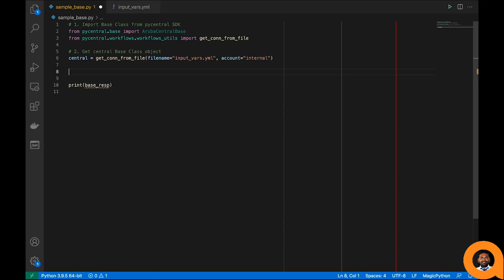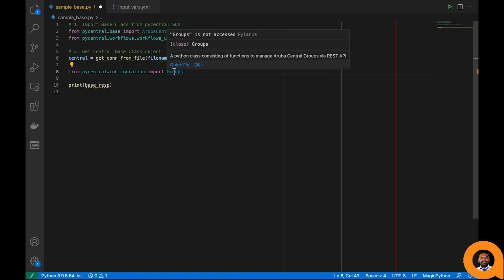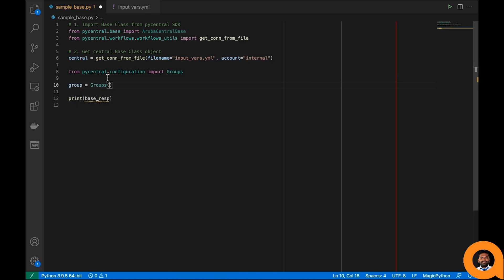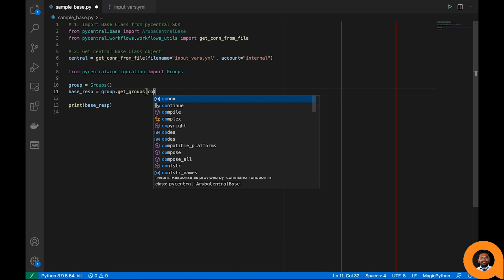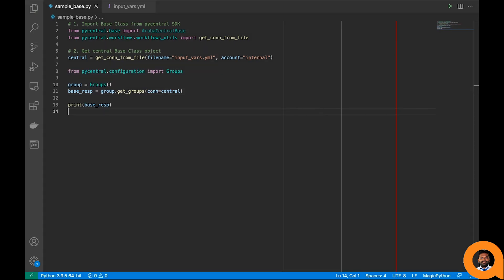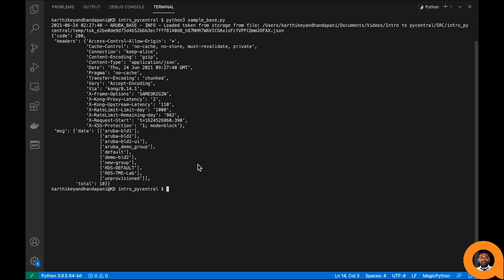Let's get back to the code and import this module and class. Let's create an instance object for this class and call the function get_all_groups. The central instance object variable is an input argument to this function call. We now have the final version of the code, which looks much simpler and better. Let's execute it — and we got a successful response.